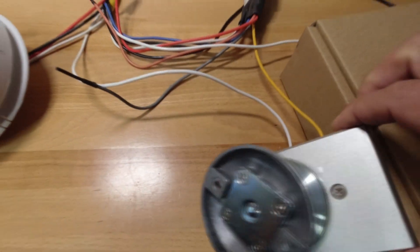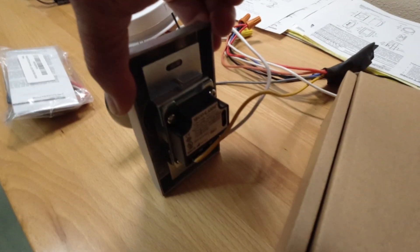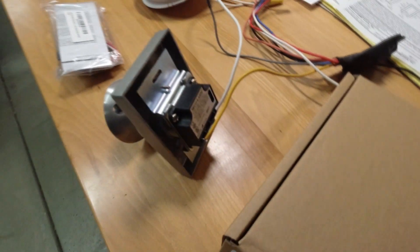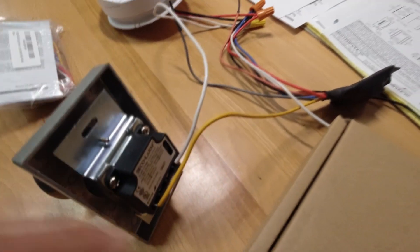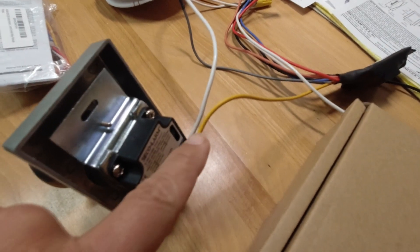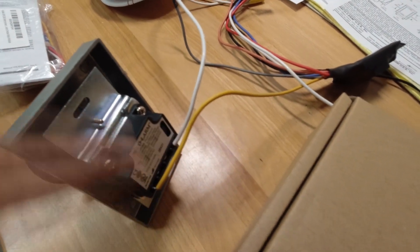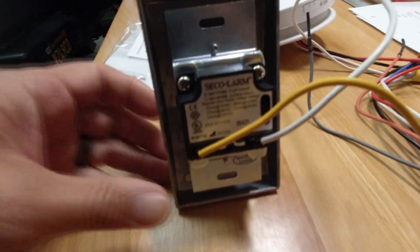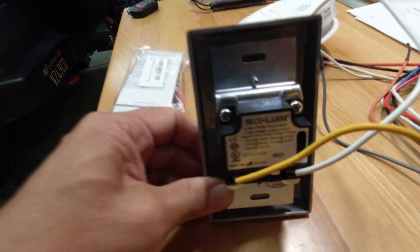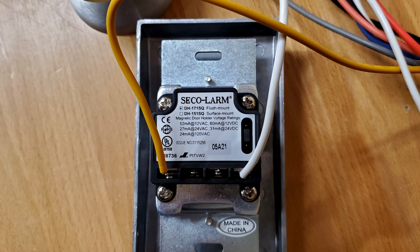So the yellow line and the white neutral needs to go to the magnetic holder, as you can see here. And if you're looking at it in this direction...